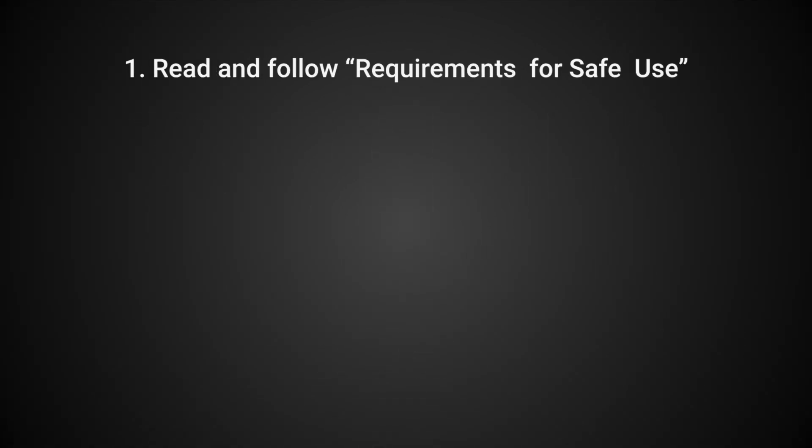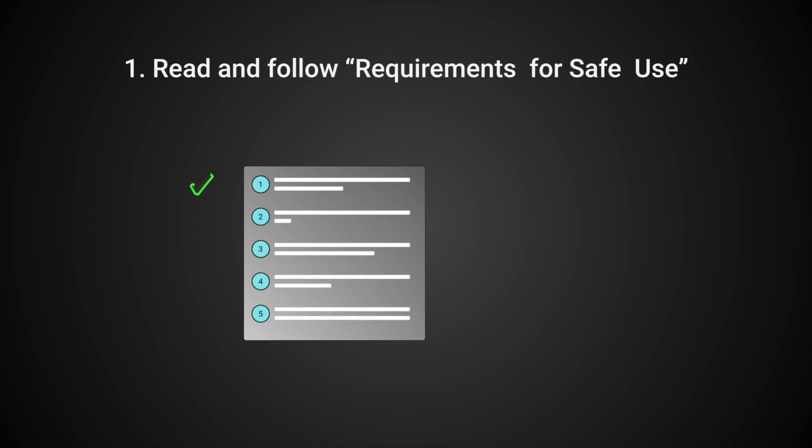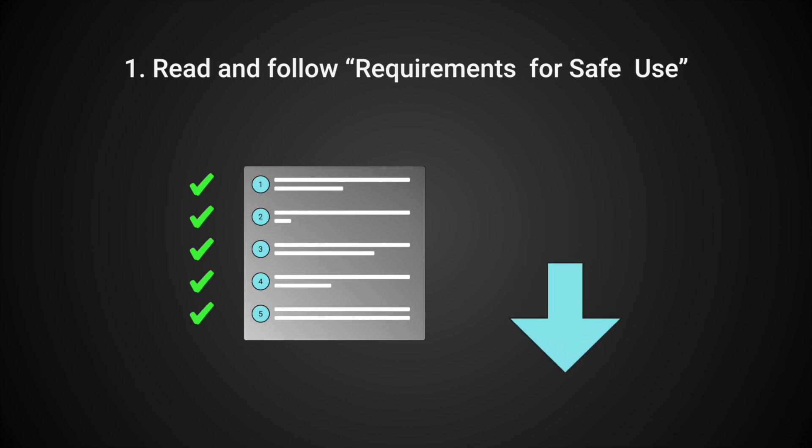We've put together an extensive list of requirements for safe use. For your own sake, please read and follow these requirements before proceeding to the installation. You can find the requirements in our documentation, linked in the description below.